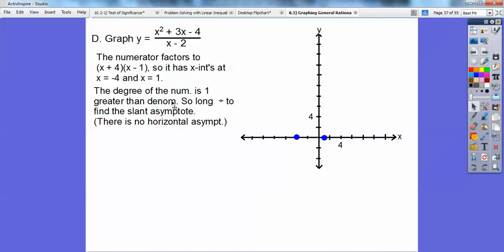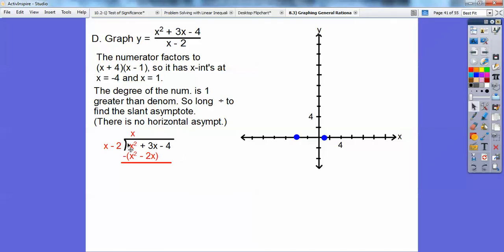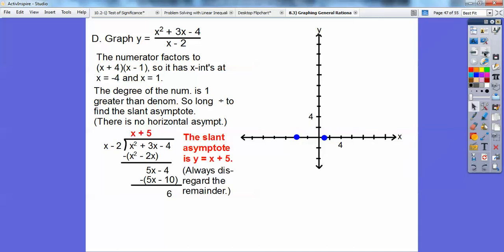We find the slant asymptote by long division — divide the denominator into the numerator. x times x gives x², then multiply x by (x − 2) to get x² − 2x; subtract to get 5x. Bring down to get 5x − 4. Then x times 5 gives 5x; multiply 5 by (x − 2) to get 5x − 10; subtract to get a remainder of 6. At infinity the remainder is insignificant, so the slant asymptote is y = x + 5.